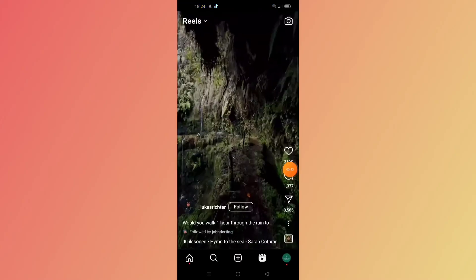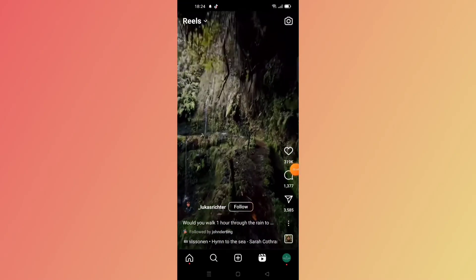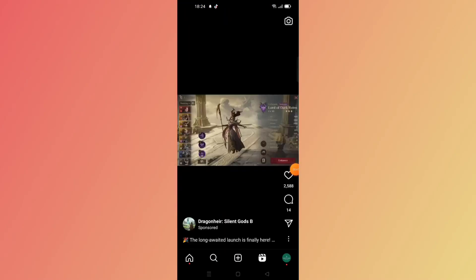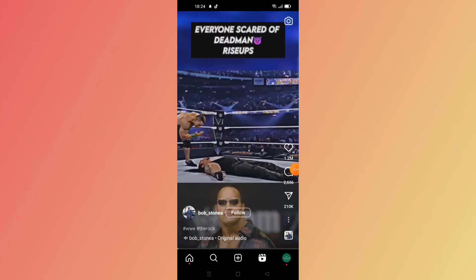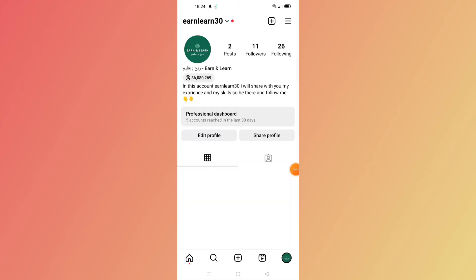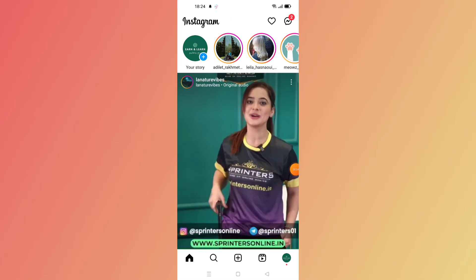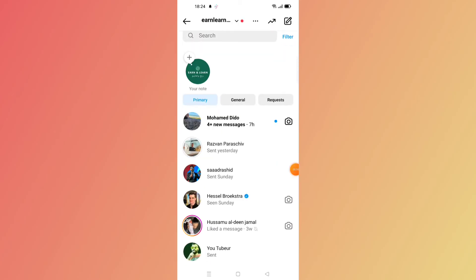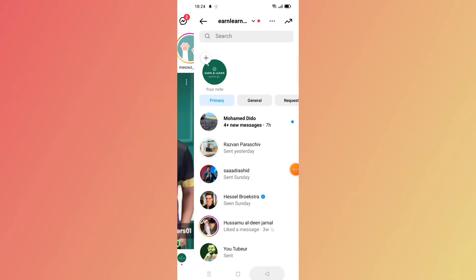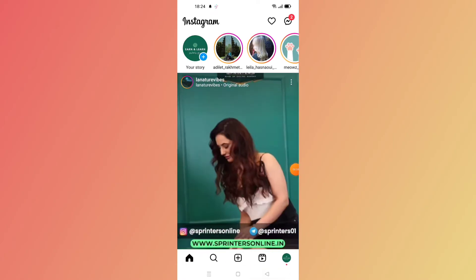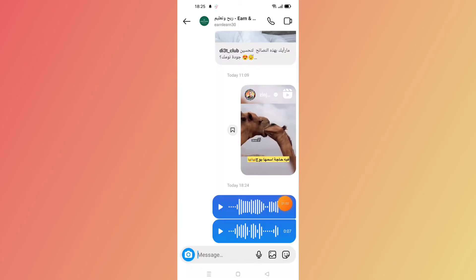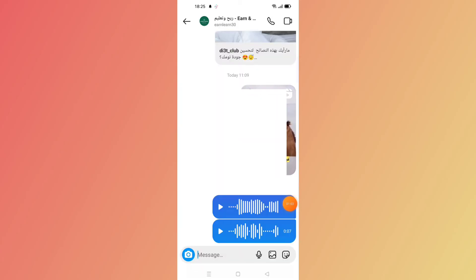When the update is finished, open your Instagram app. Then go to your chats — for example, your Instagram chats — and click on it.